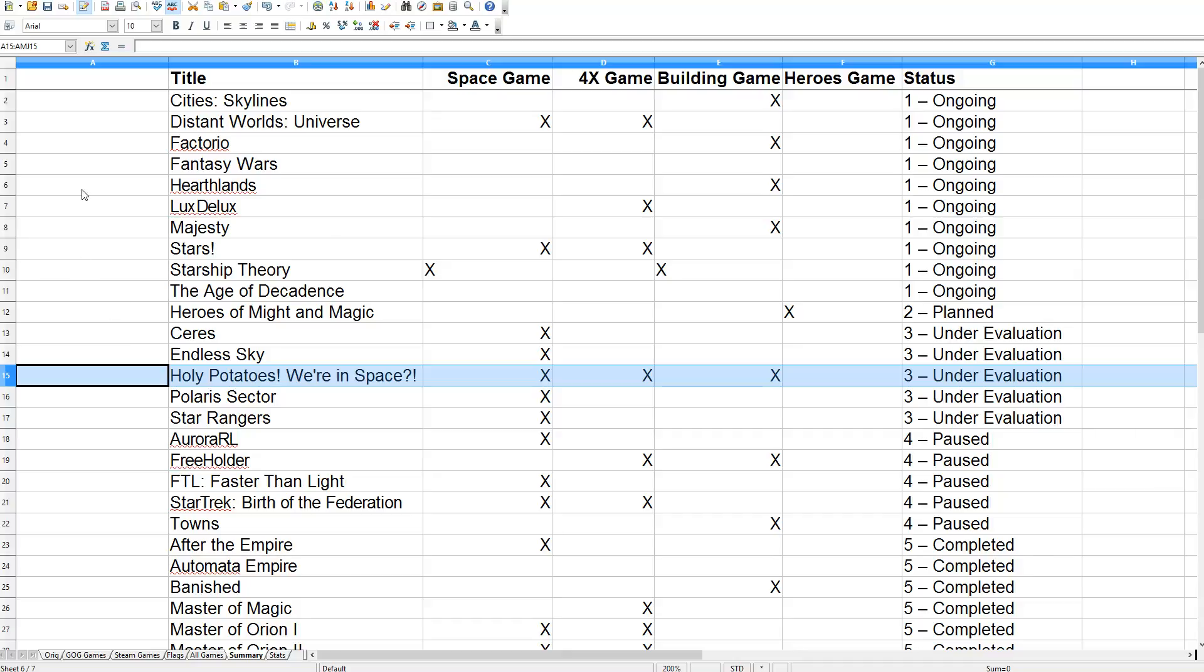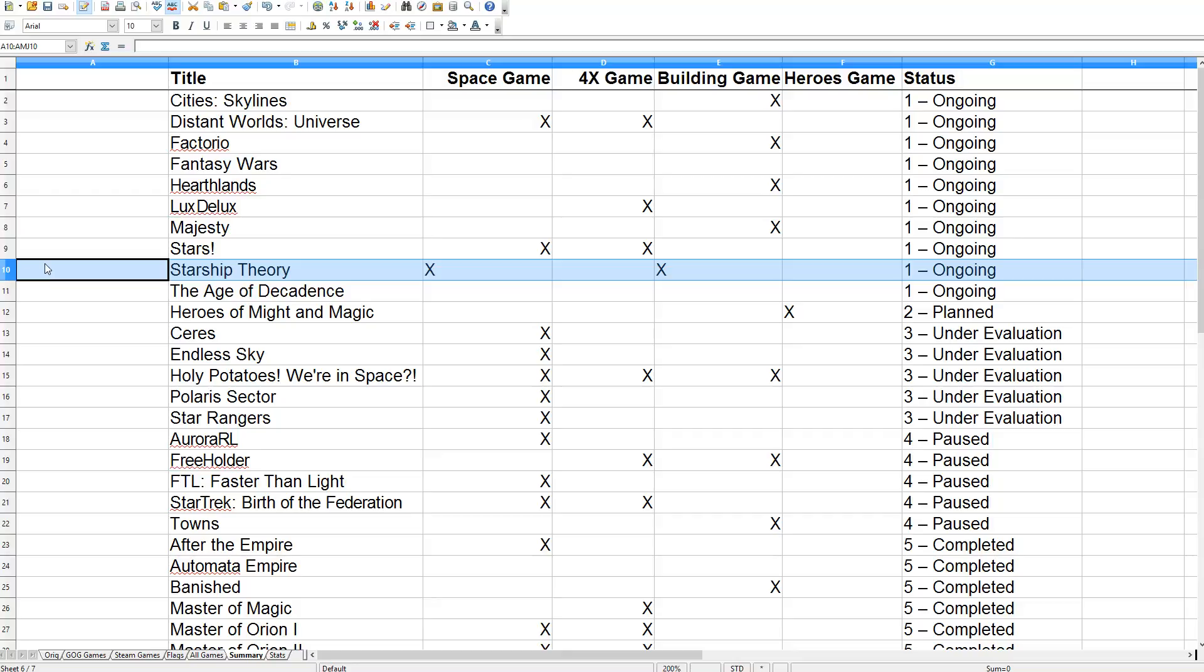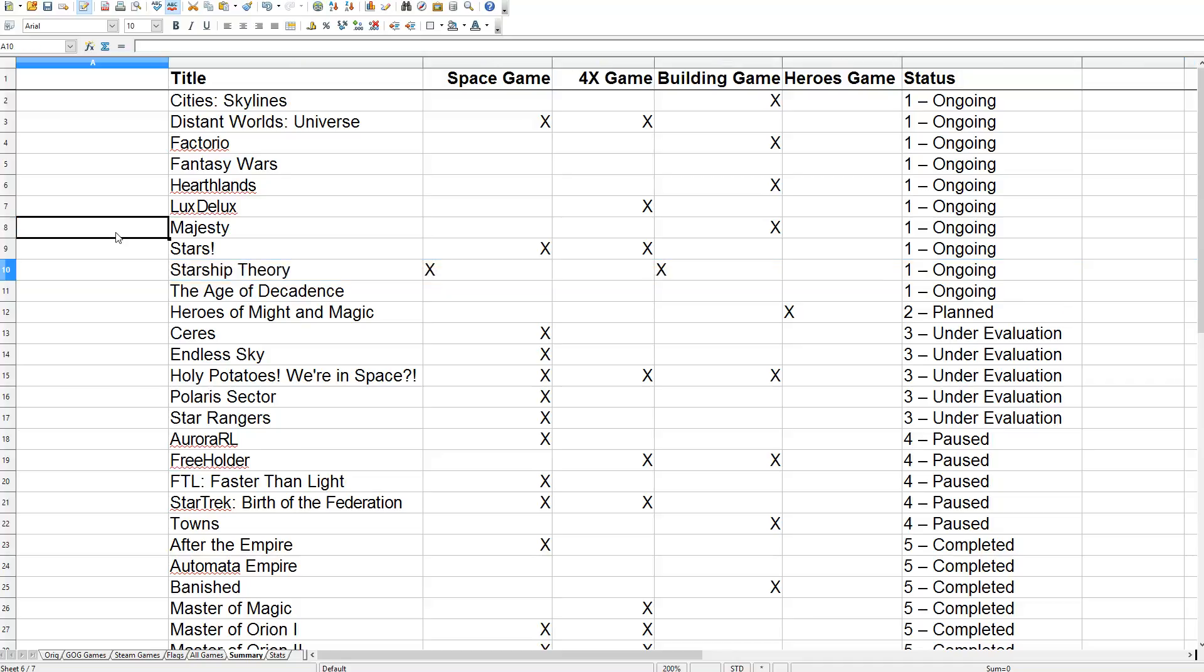And then sort of restart some of these. I really want to play some more Starship Theory because it was just so hard and I keep failing, but it's also, I don't know, kind of satisfying in a weird way somehow. And then I do want to play...